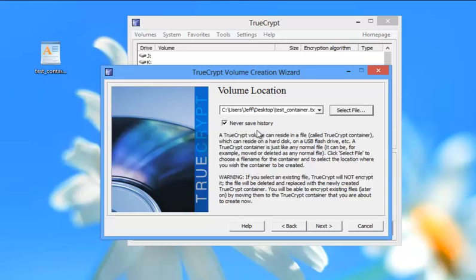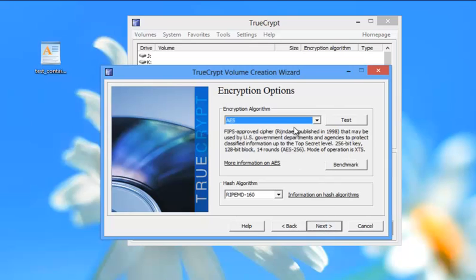Never save history. That's something I always click on because I don't want in case somebody breaks into my machine to see and then be able to guess my passwords. So here I'm going to say next.